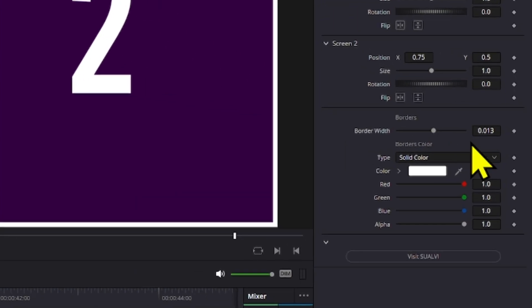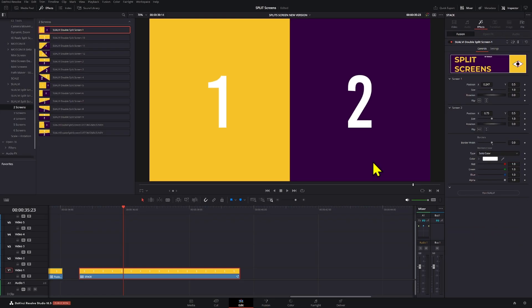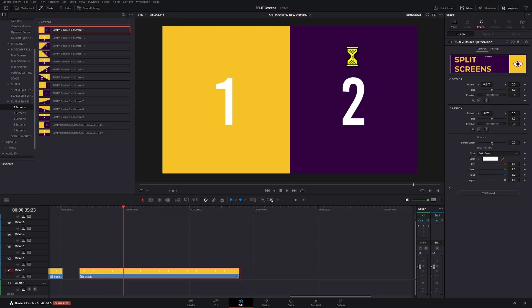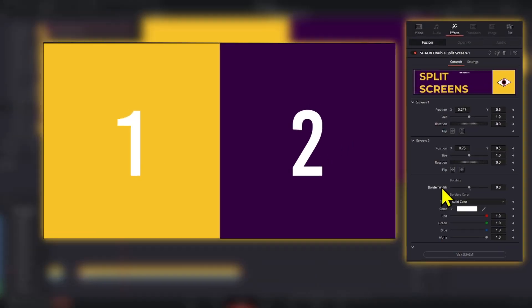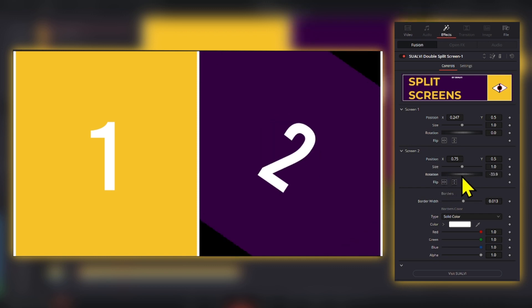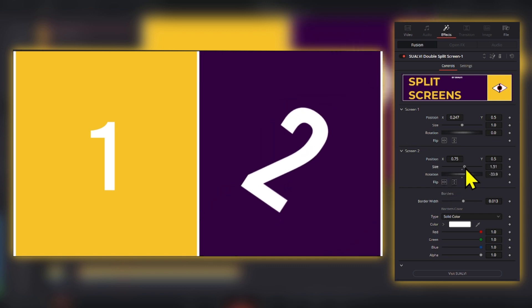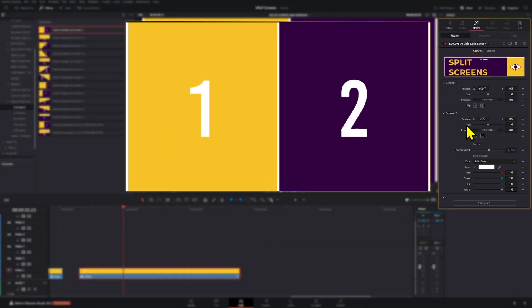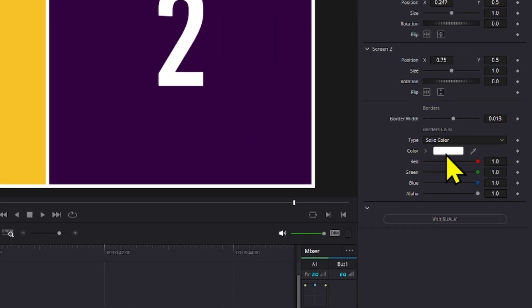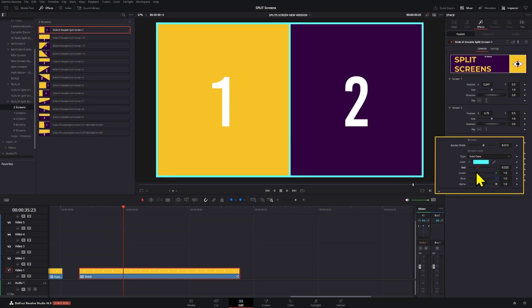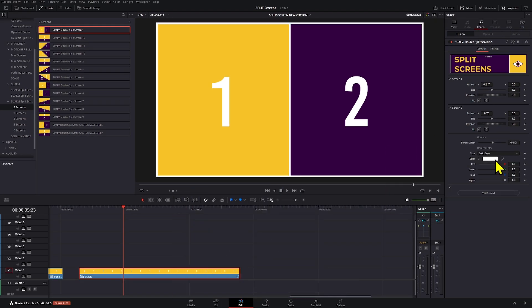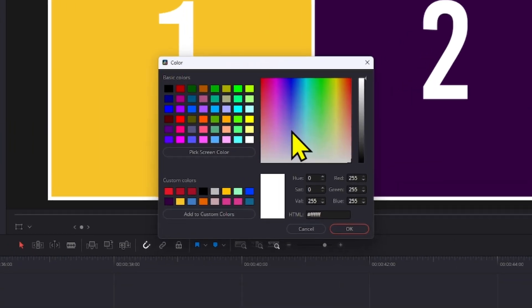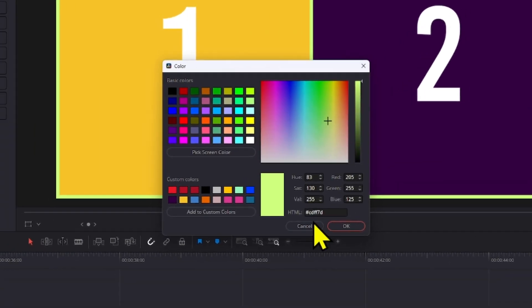Here you have the border width, which if you bring to zero, you will just have a split screen that doesn't have any edges. You can also flip whatever's inside the split screen, rotate, increase the size and all that from within the inspector right here. Now the color section here is for the borders. So if you set the borders to zero, then it doesn't matter, but you can still change the color of it if you want to have a different color.